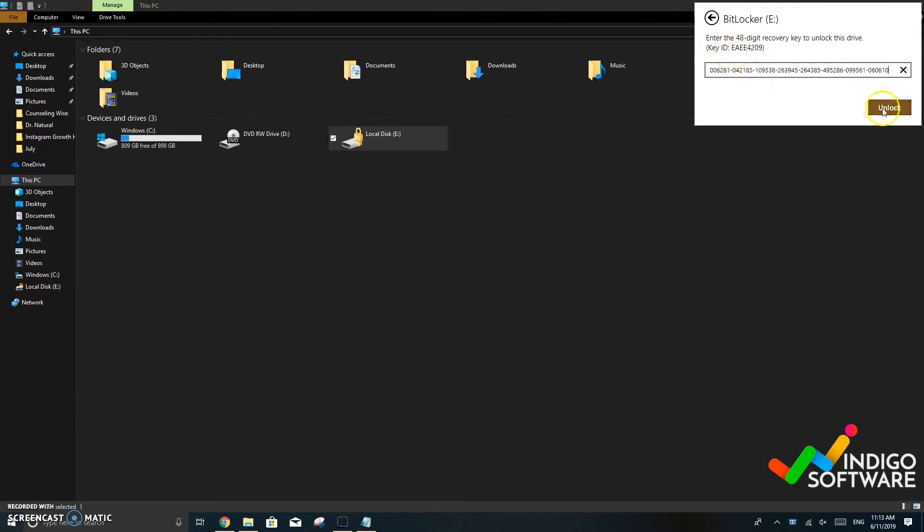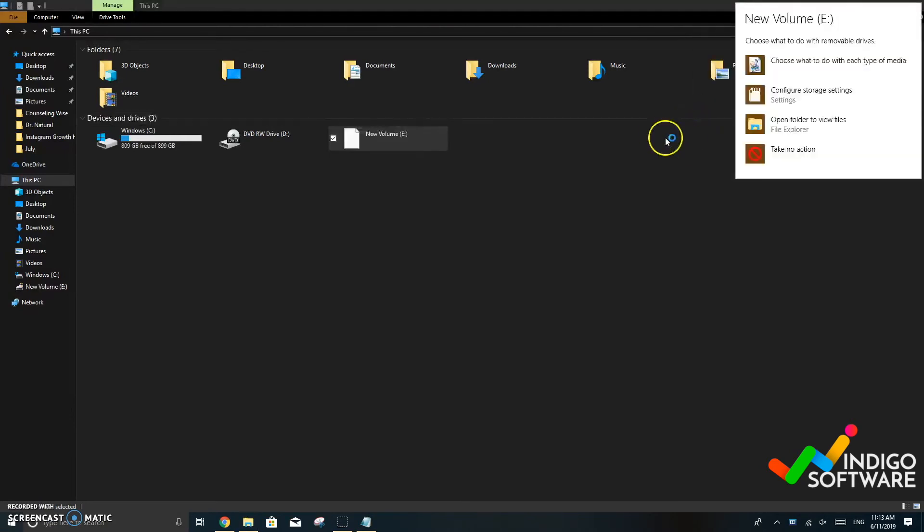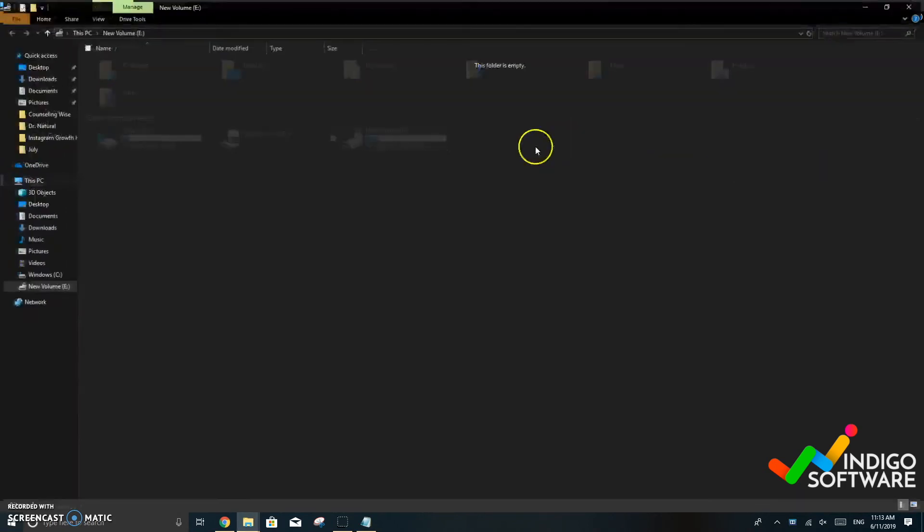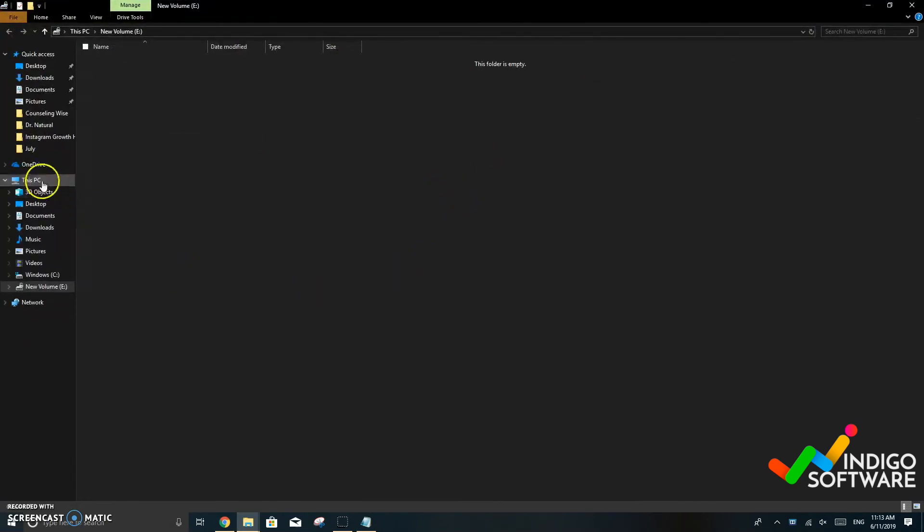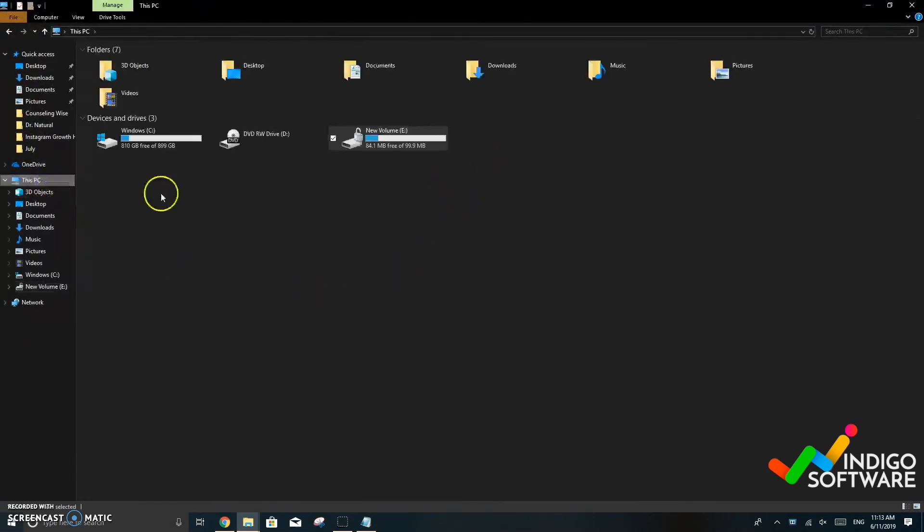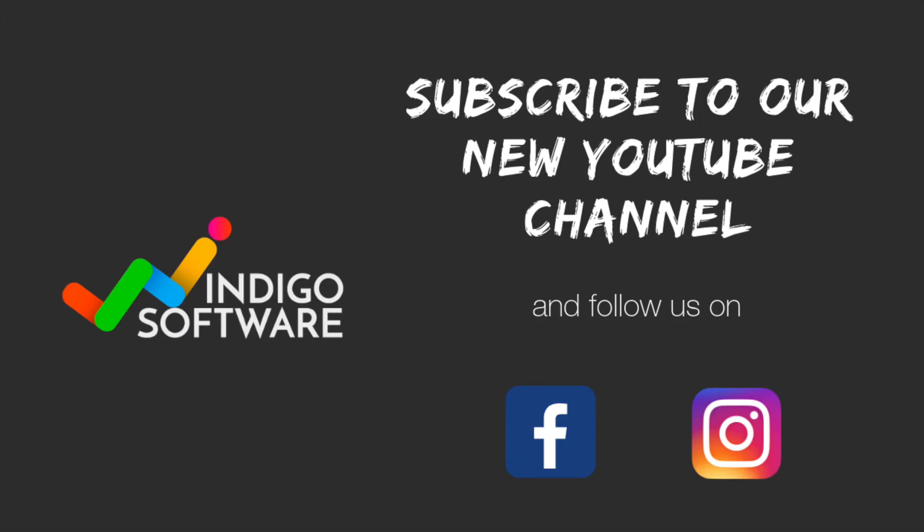Once you paste it click unlock and you can see now that it's available and we can open and save documents to it. If you have any questions please comment below, thank you for watching our video and remember to like our YouTube page.